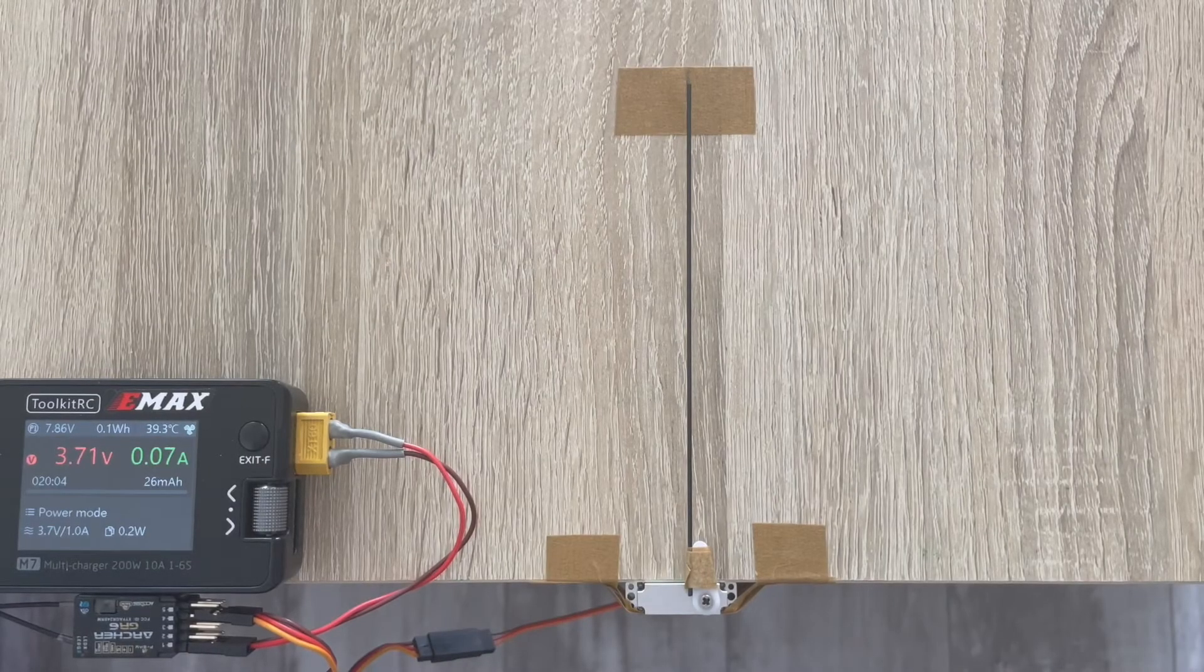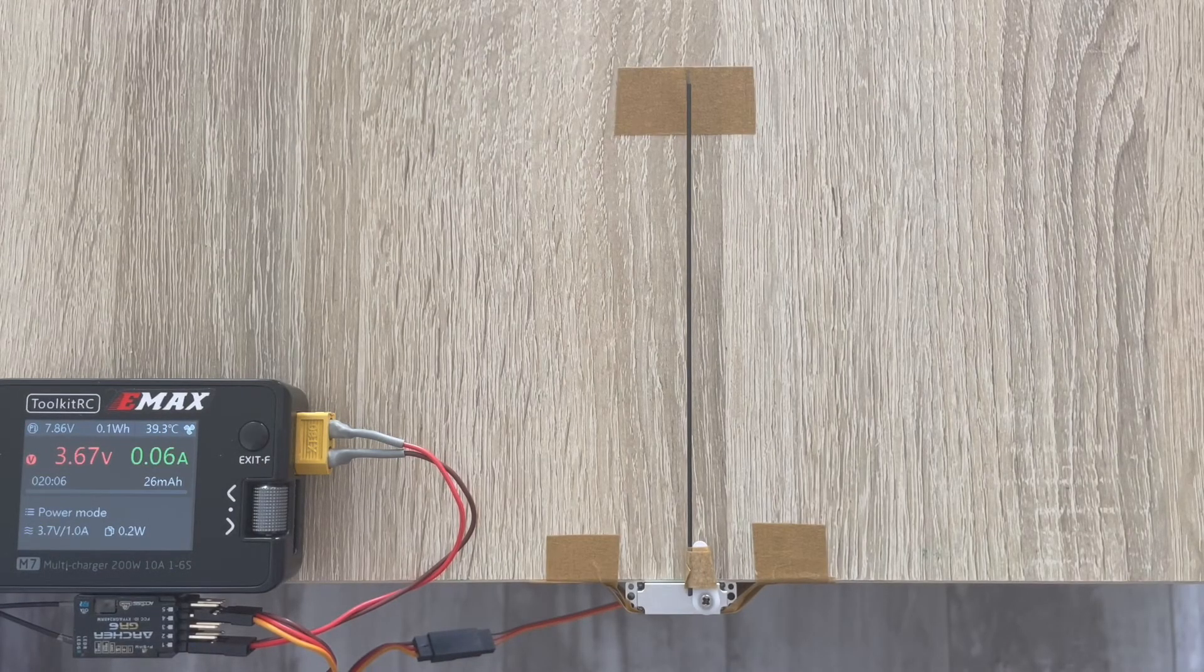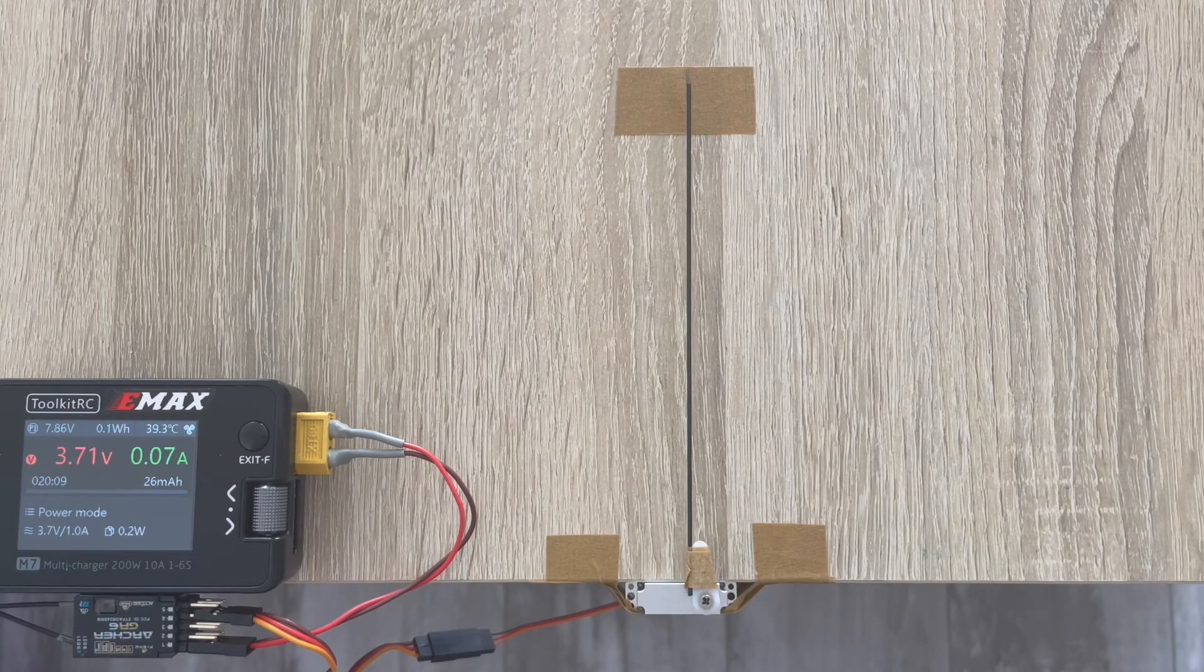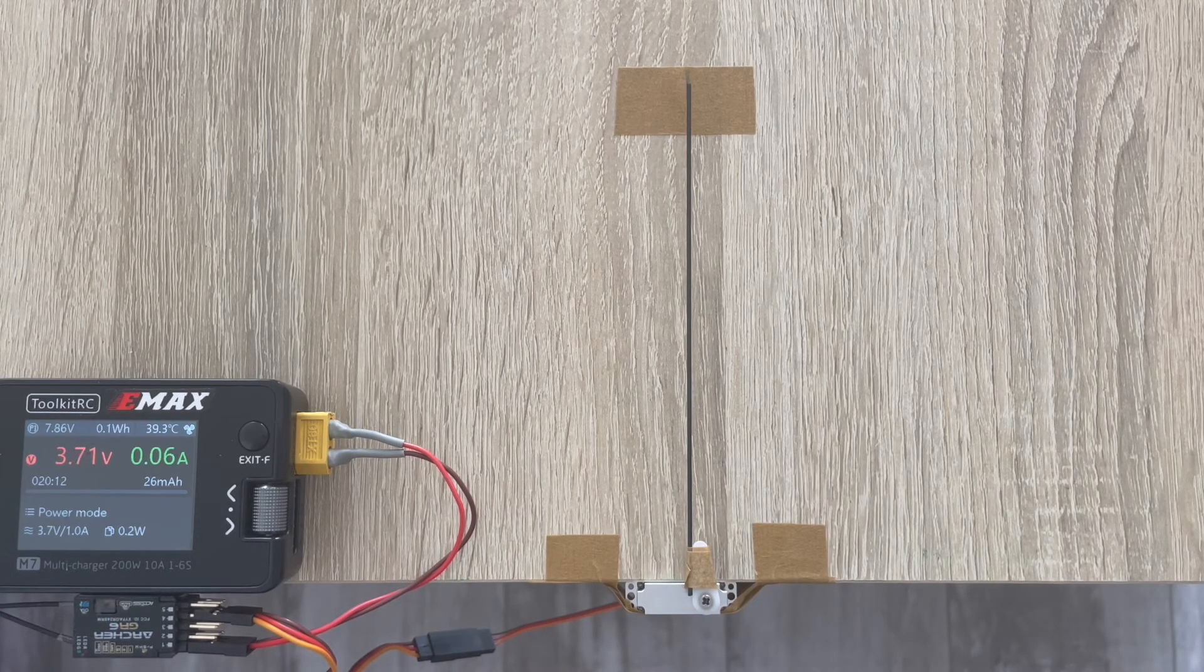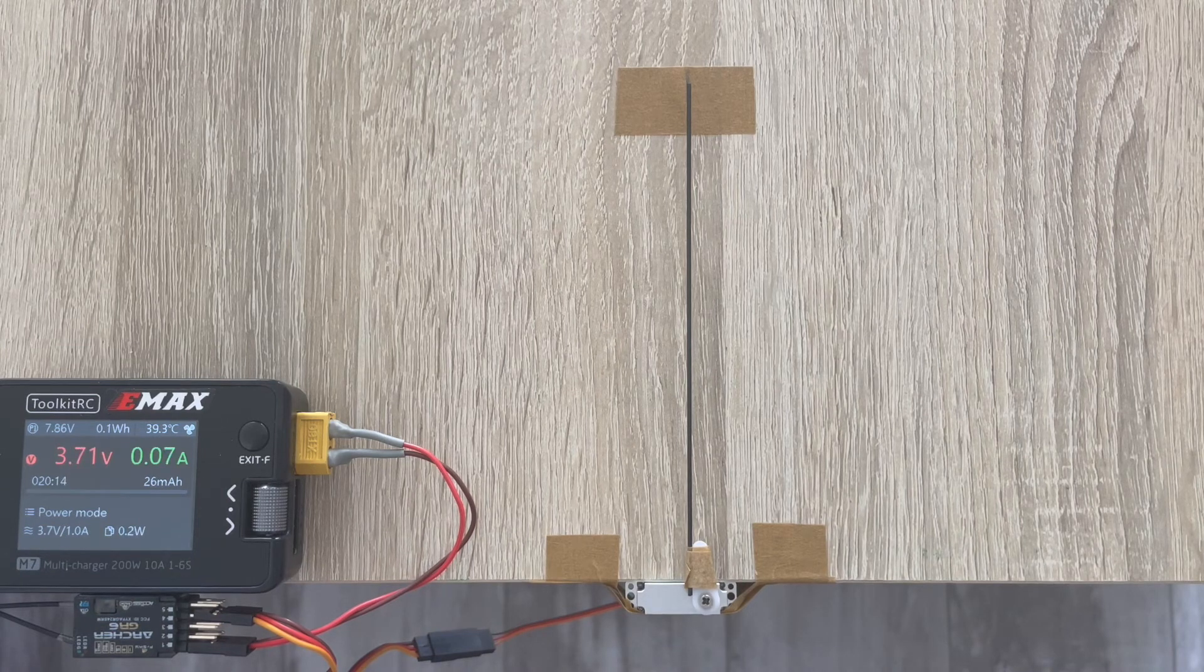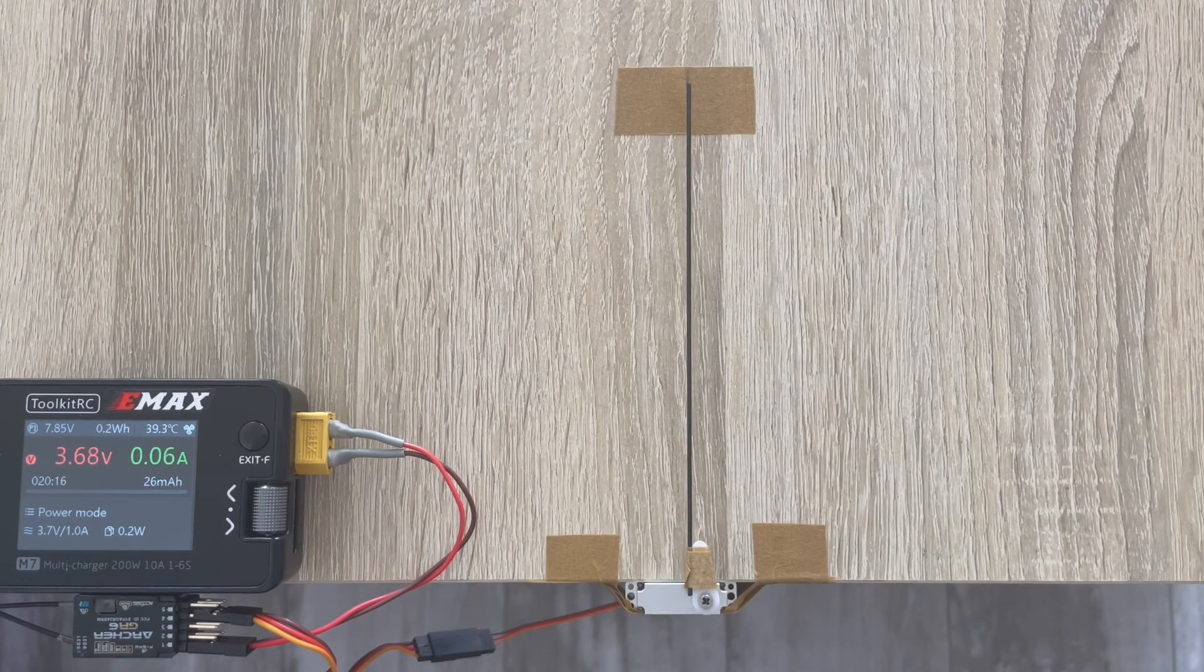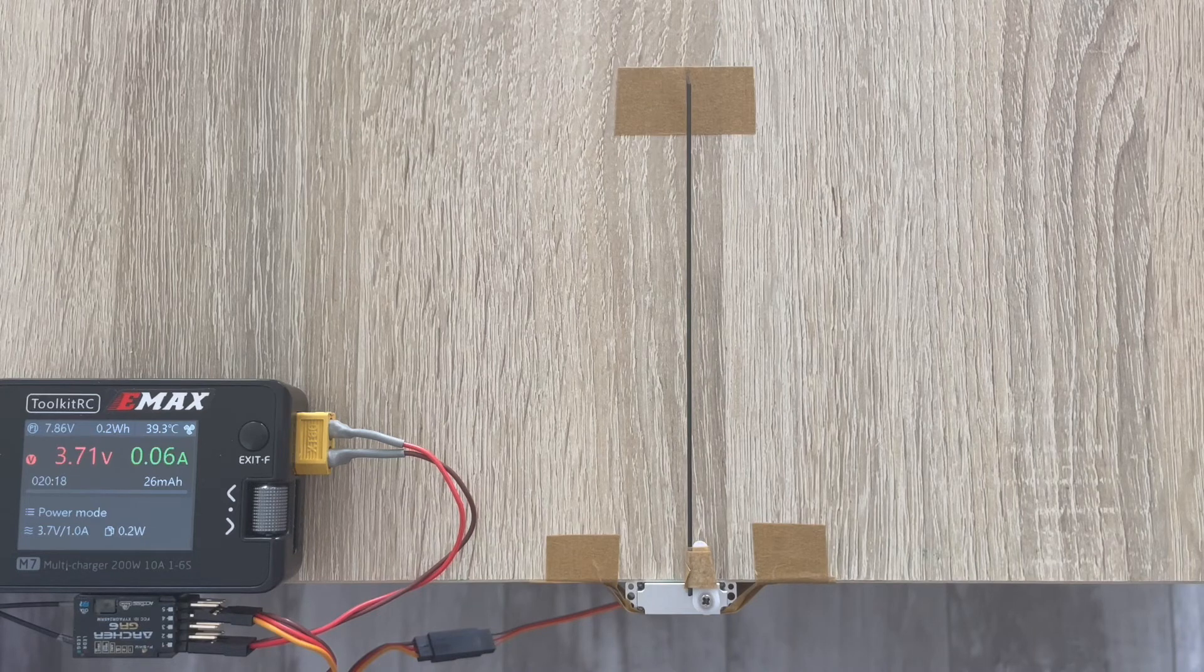Hey folks, welcome back to our servo testing video series. This time on my bench is the KST-A08, which is one of the latest editions by KST manufacturer.